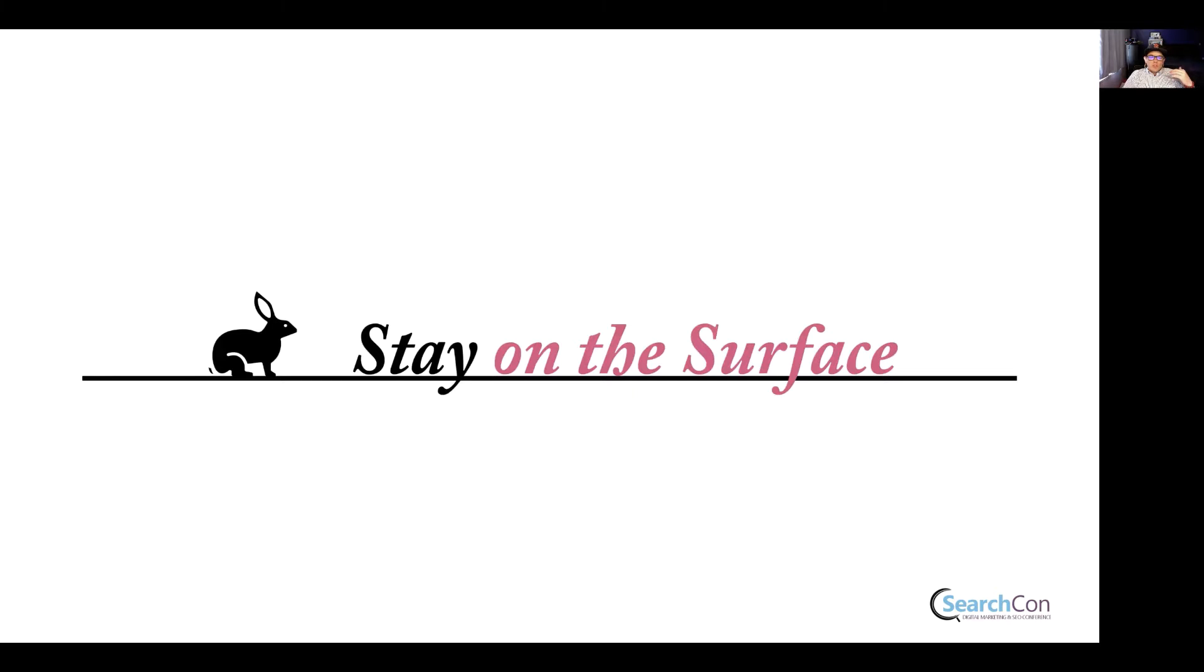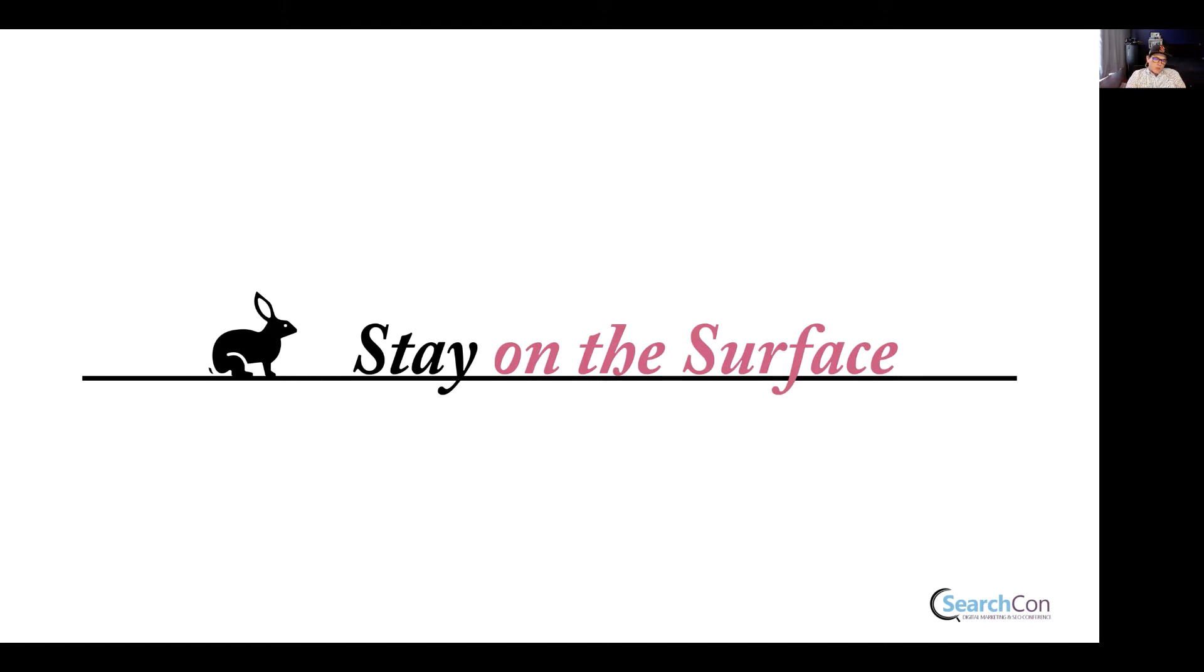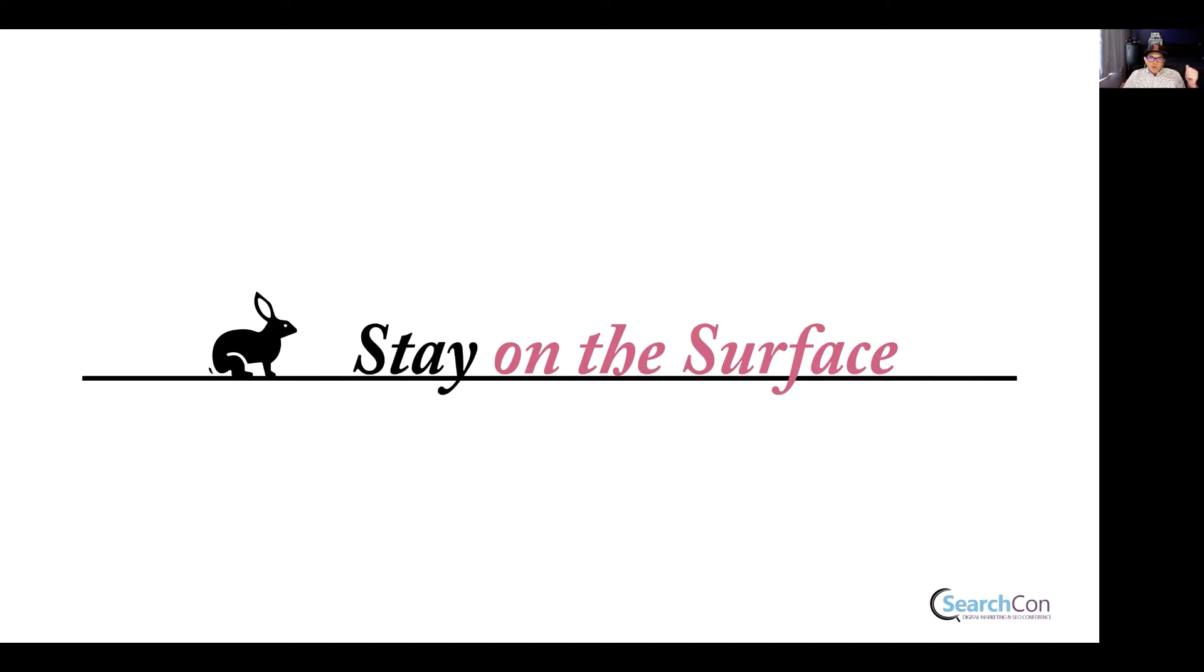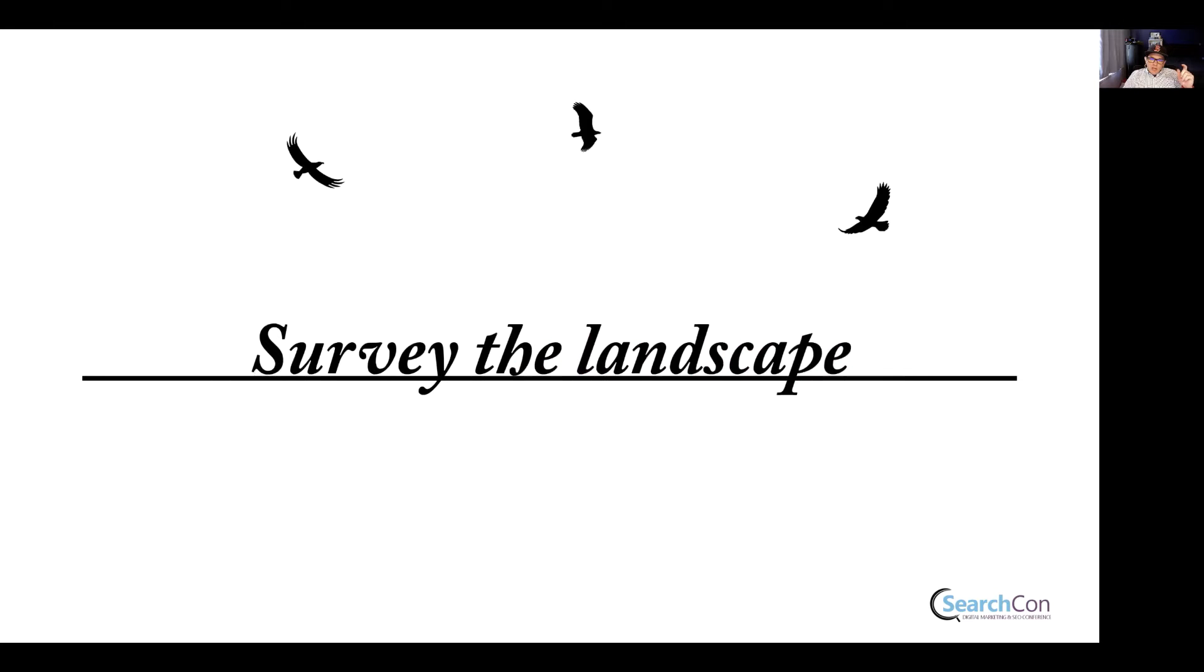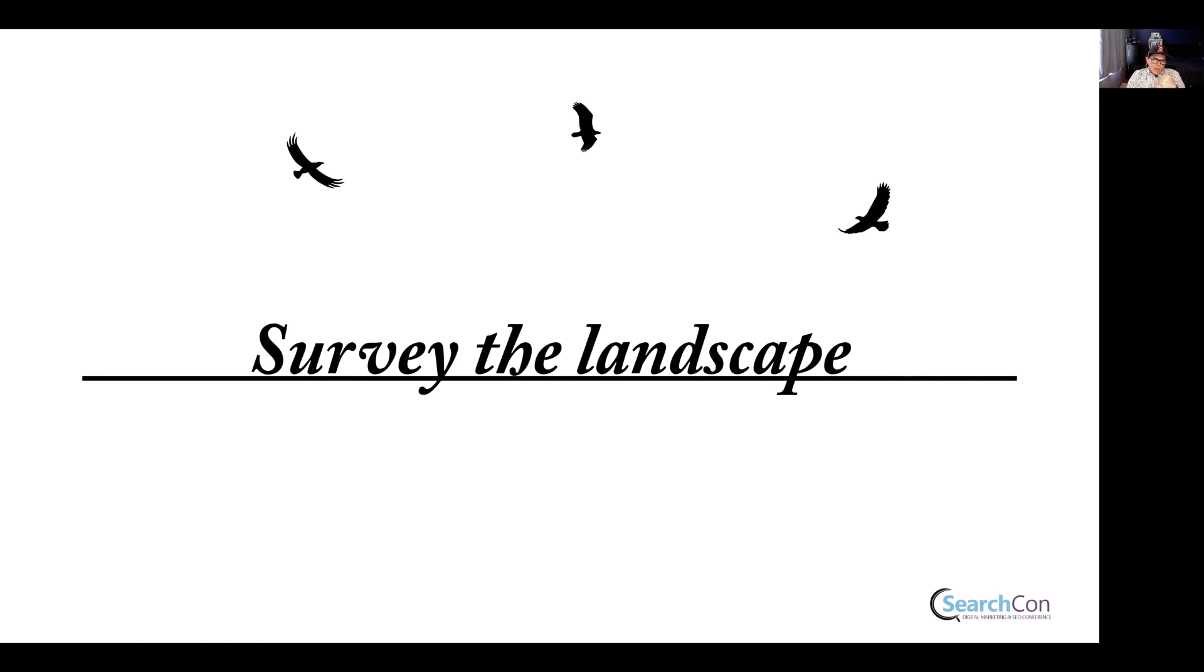When you start solving the problem, and you're starting to investigate the different ways that you think you might solve it, to not go down rabbit holes at first. You want to stay on the surface as much as possible so that you can really learn about the different tools, about the different ways that they might be able to work together. And what we're doing here is we're surveying the landscape. We're really trying to get to know everything about all the different ways that we might be able to solve it.